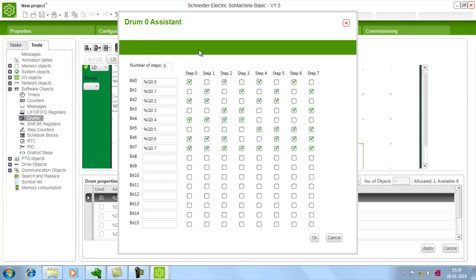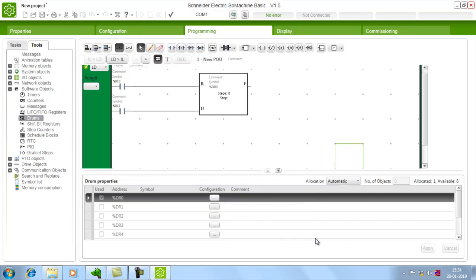So after this just give ok. So your drum controller has been configured.